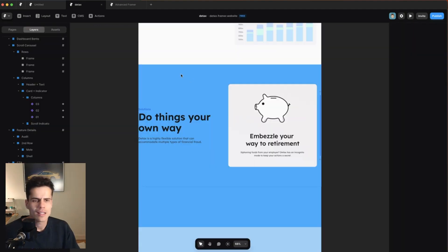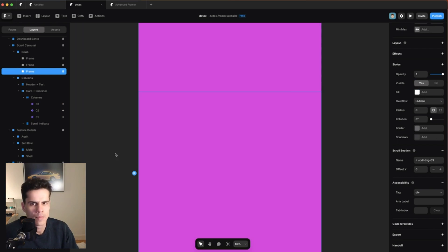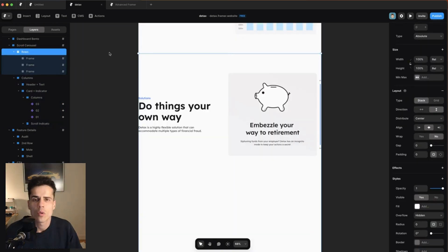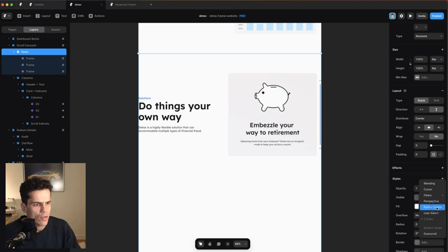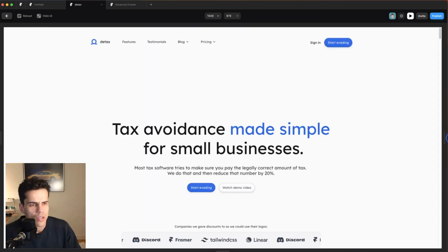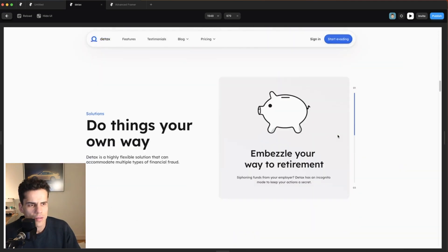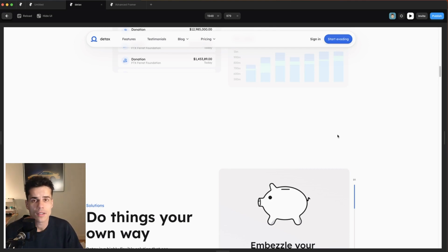The last thing to do is remove all the random background colors we added. One important thing to remember: set pointer events to none on the invisible trigger frames so they don't block anything the user needs to interact with. If we preview now, we have exactly the effect we wanted. That's it for this video — this is part of my advanced Framer course, which you can find at advancedframer.com.